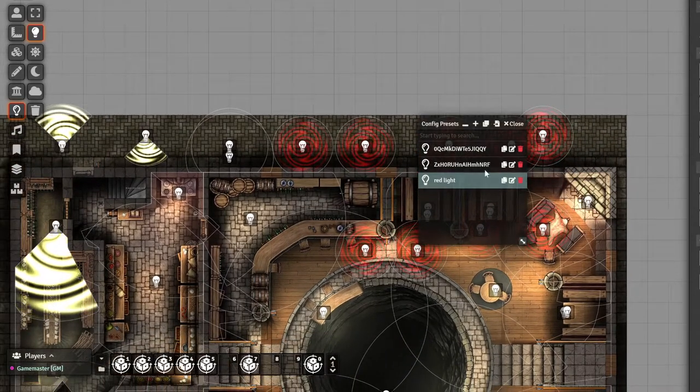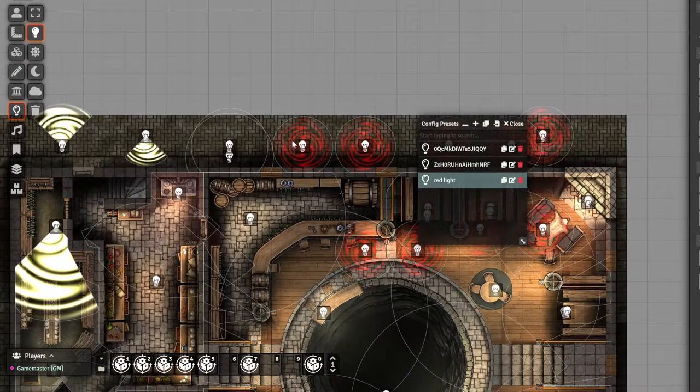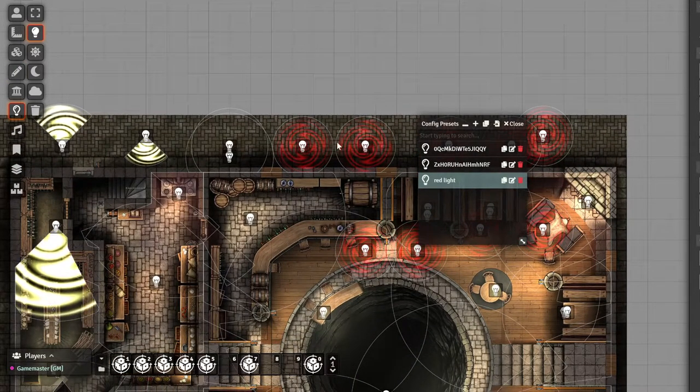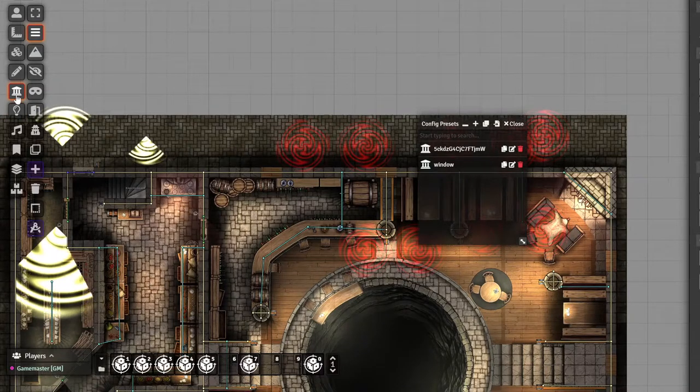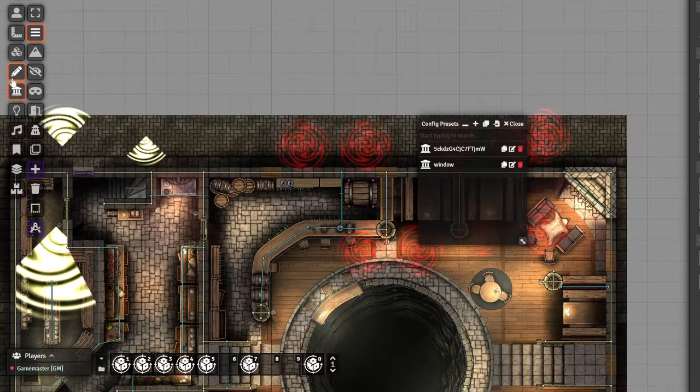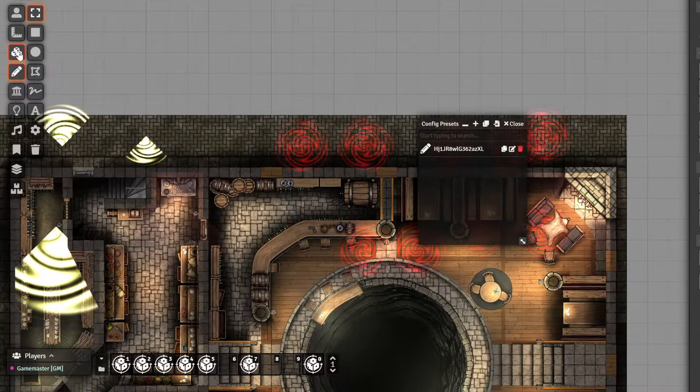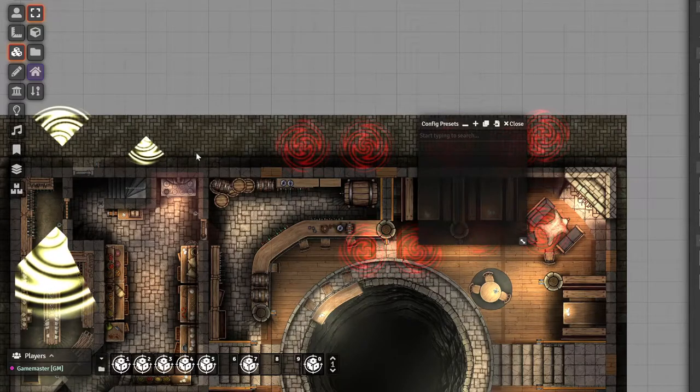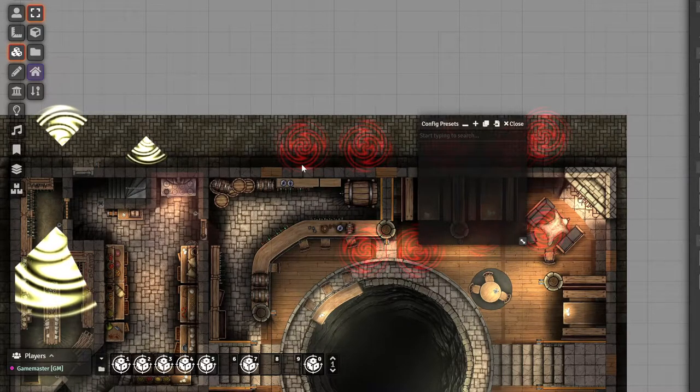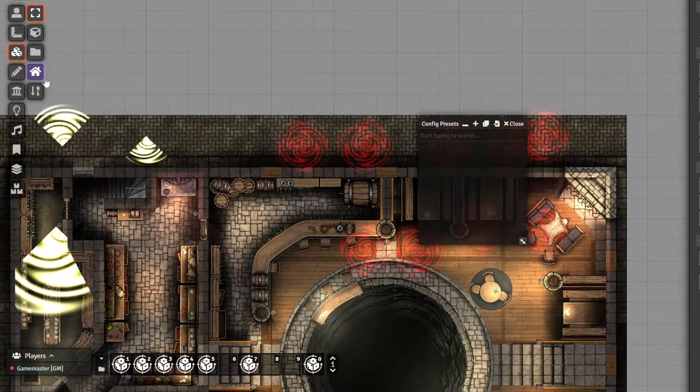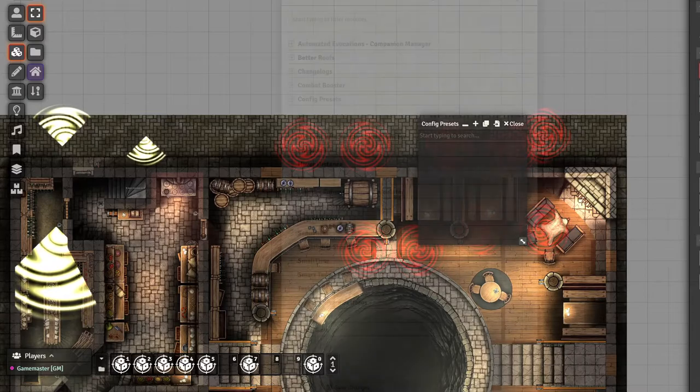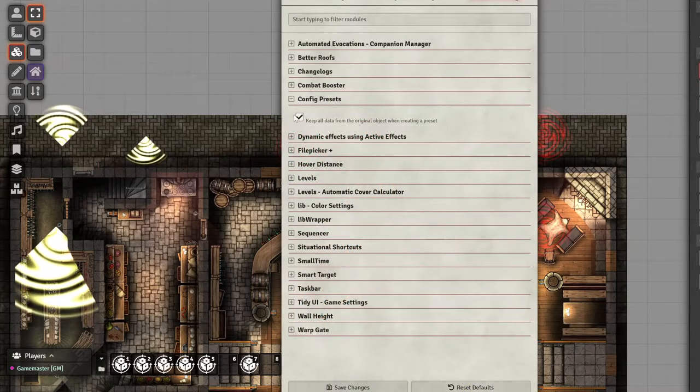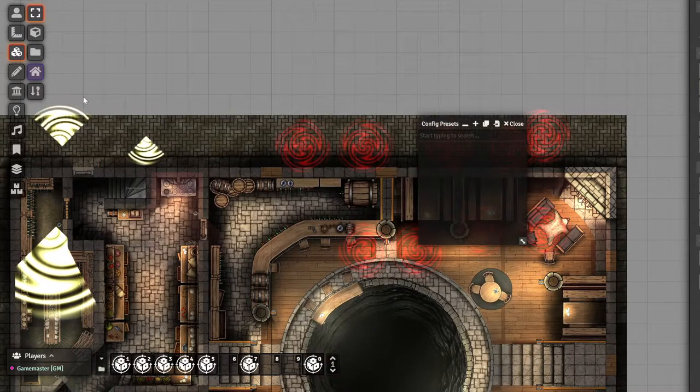And the cool thing about this is I'm showing it off with lights because it's more visual, but it's the same for walls, it's the same for drawings, it's the same for tiles. And you can save even flags. And that is another cool thing.